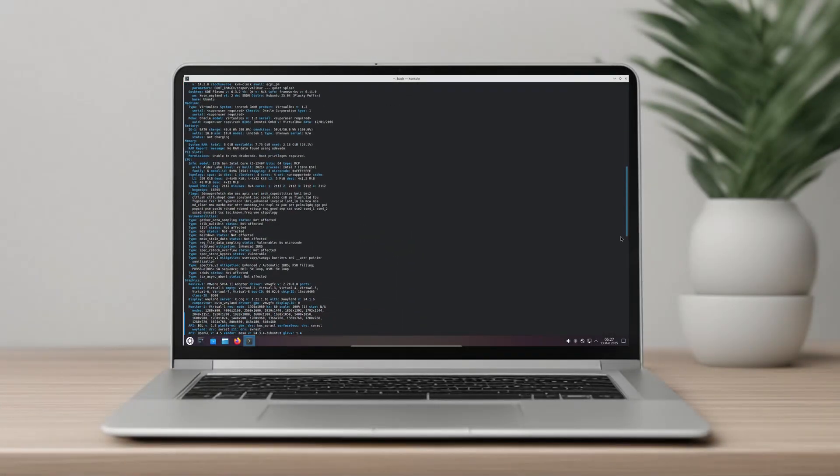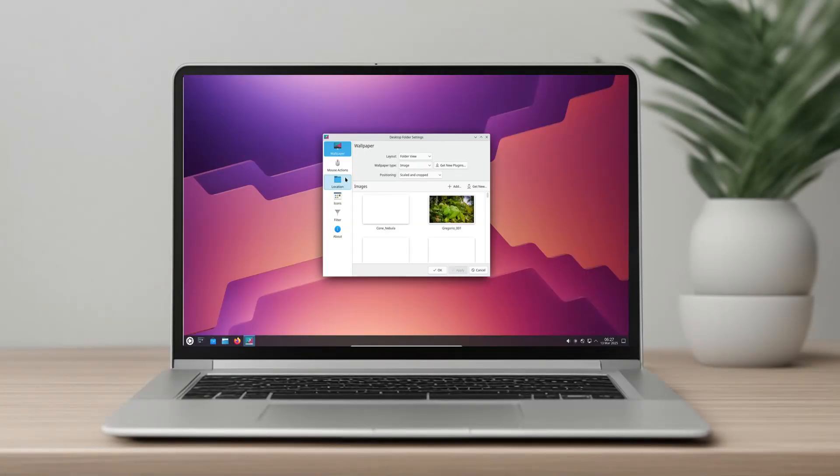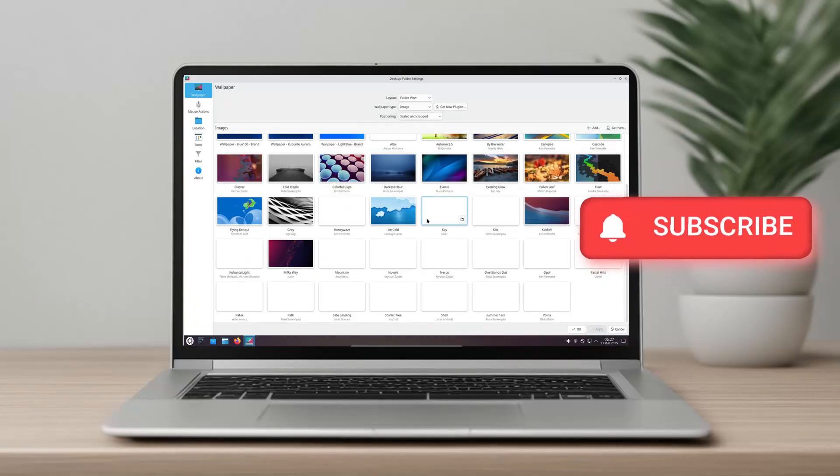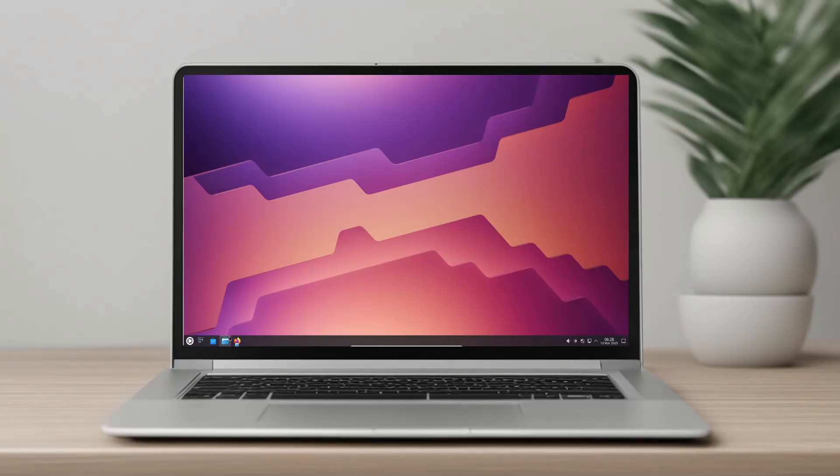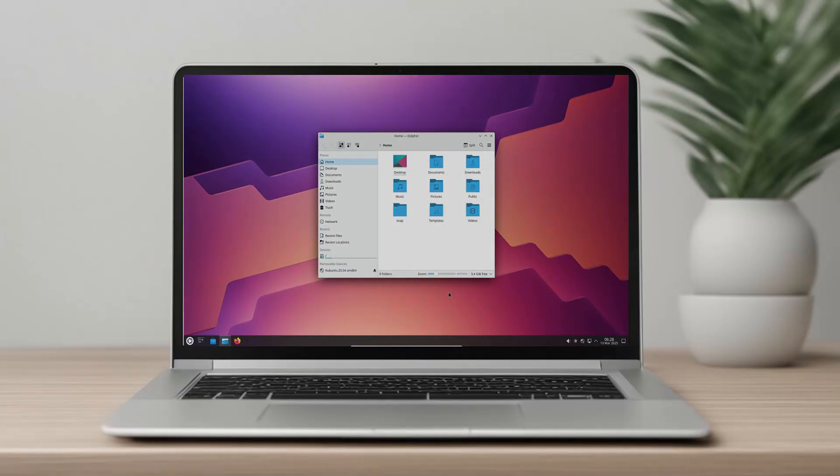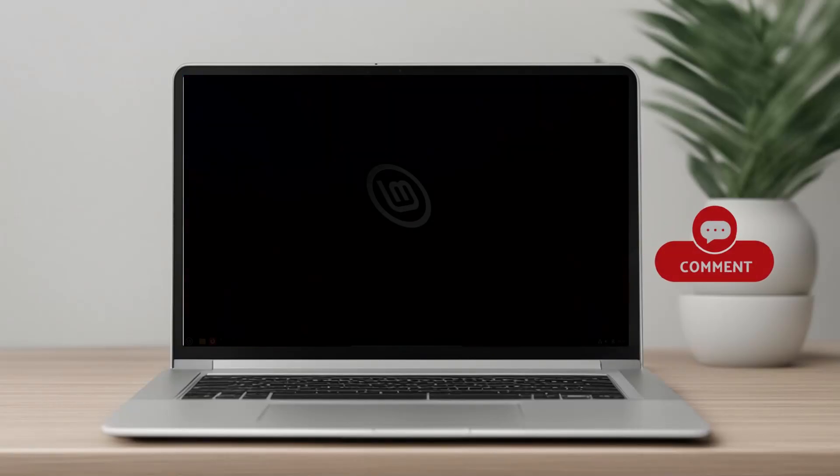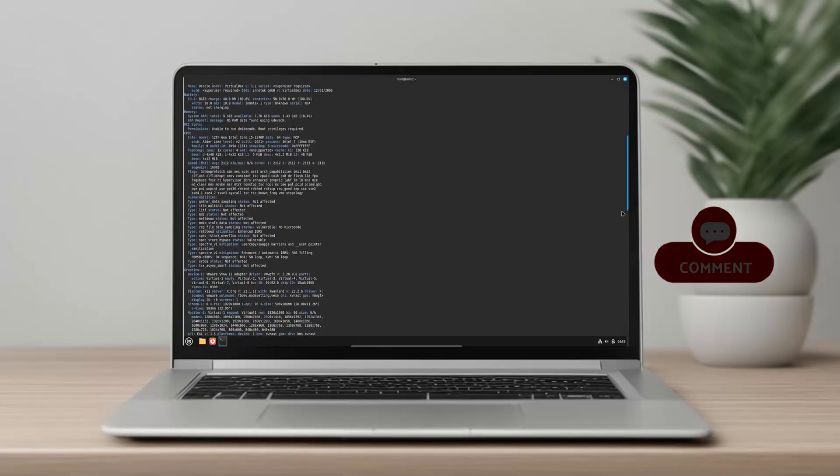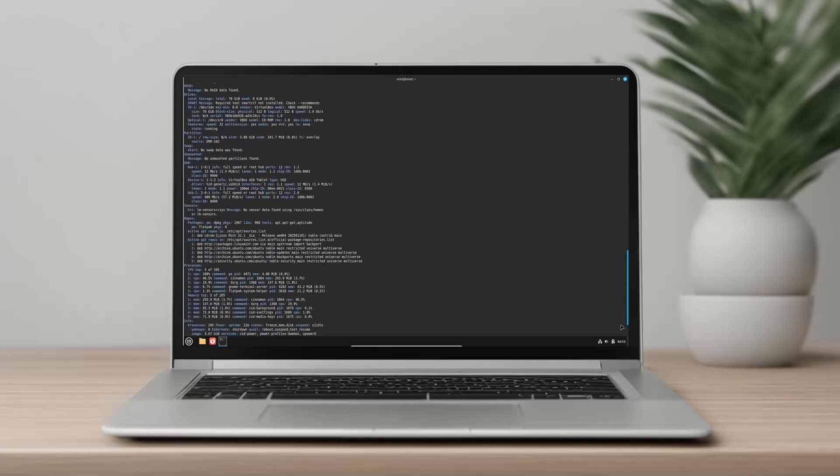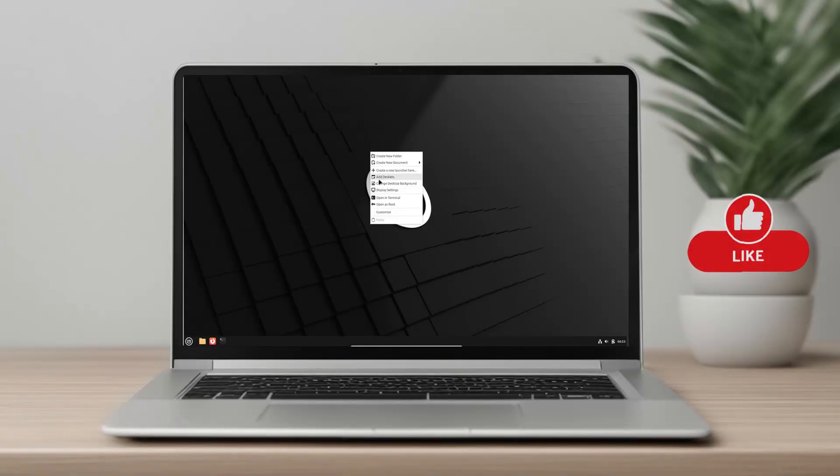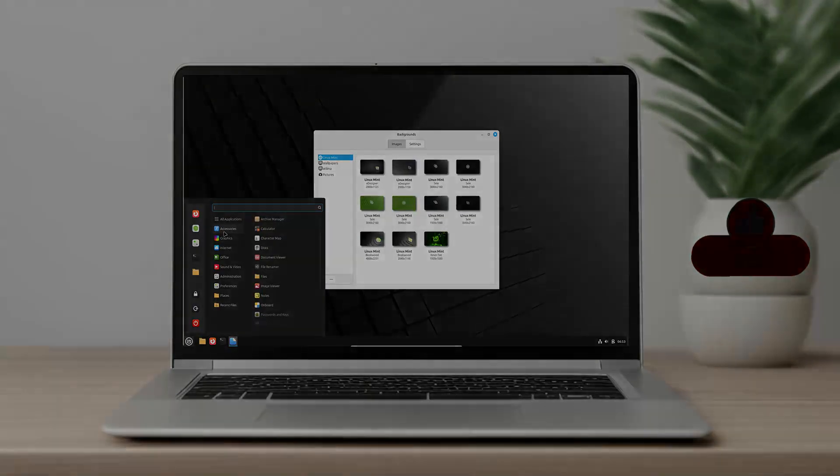Welcome back to the channel. Today we are diving into a detailed comparison between two popular Linux distributions, Kubuntu and Linux Mint. Whether you are a seasoned Linux user or just starting your journey into open source, this video will help you decide which distro might be the best fit for your needs.